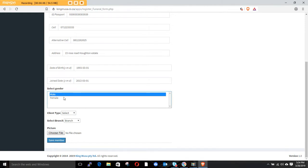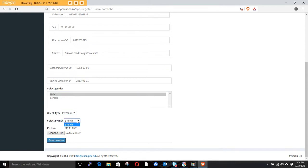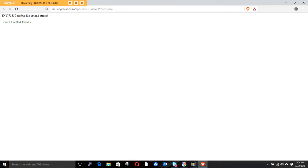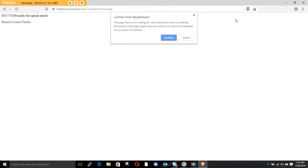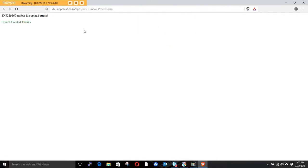Then date joined — I'll say 2013. Select whether it's male or female, then select the category, which is premium. Put in the branch and then save. After saving it will show a confirmation, then go back. There may be a browser popup blocking something — just click OK and it will go back.